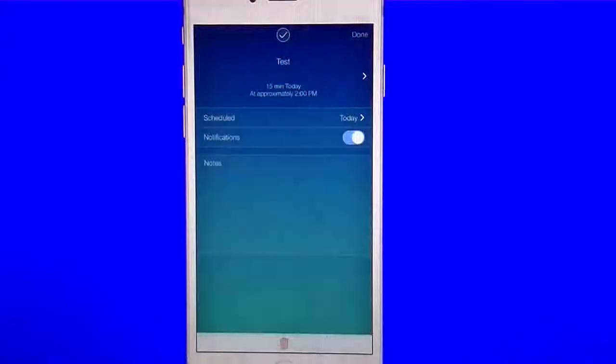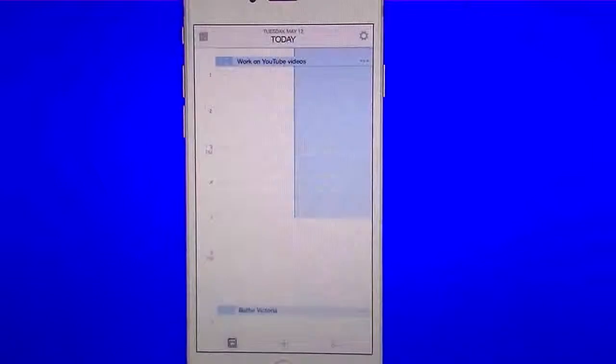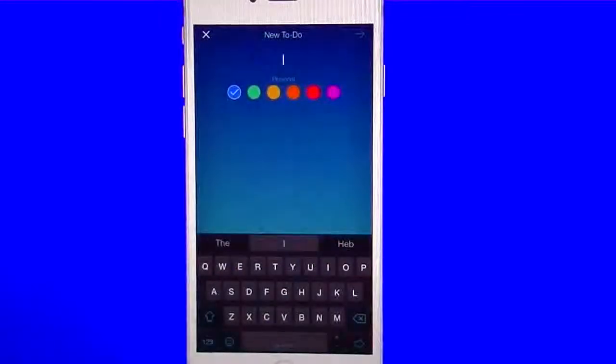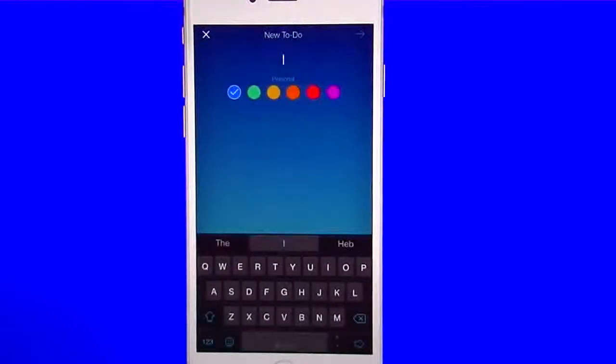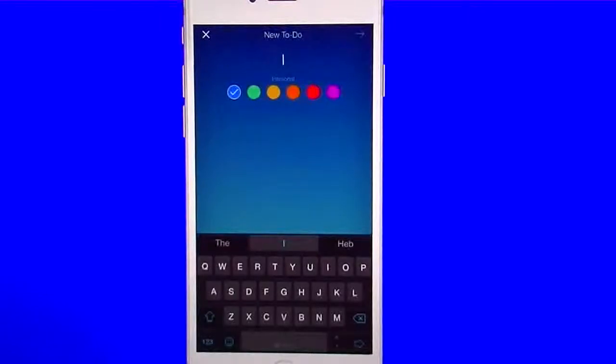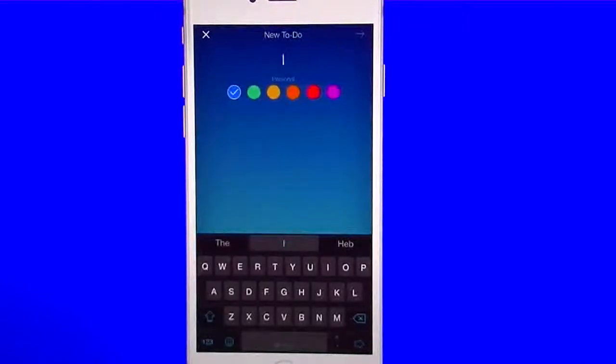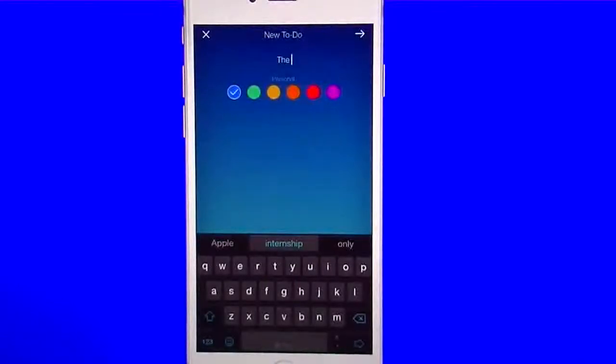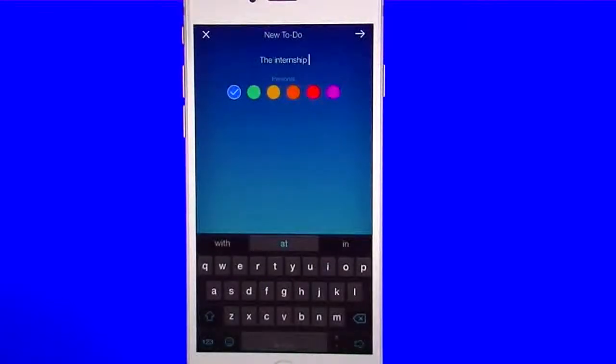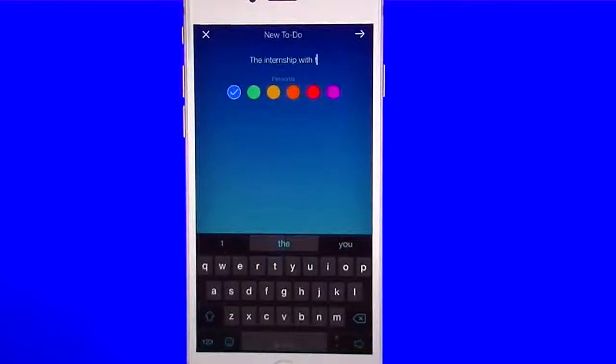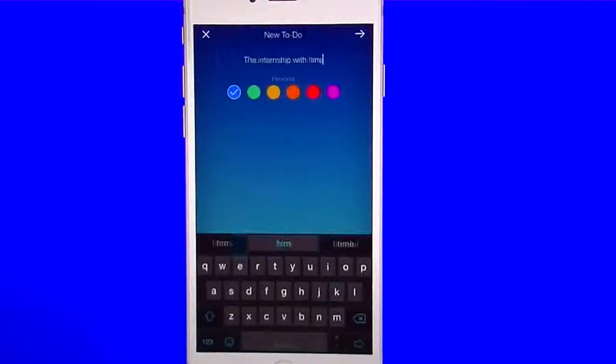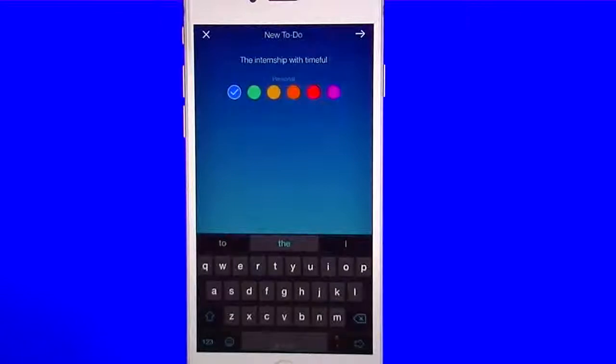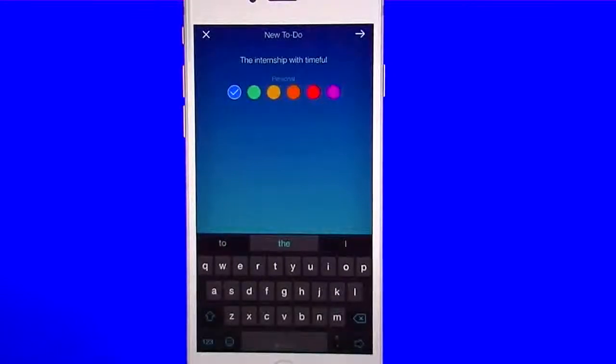So now let's go ahead and we're going to delete that one, get that out of there. Let's go ahead and do another one. Now we're going to go into to-do, which is the one on the top. This one I think is much more intuitive in the way of setting it up without having to go back and forth. So let's say we go in here and we're going to say the internship with TimeFull, let's say, just as an example. The internship with TimeFull. I'm going to hit that arrow on the top right.